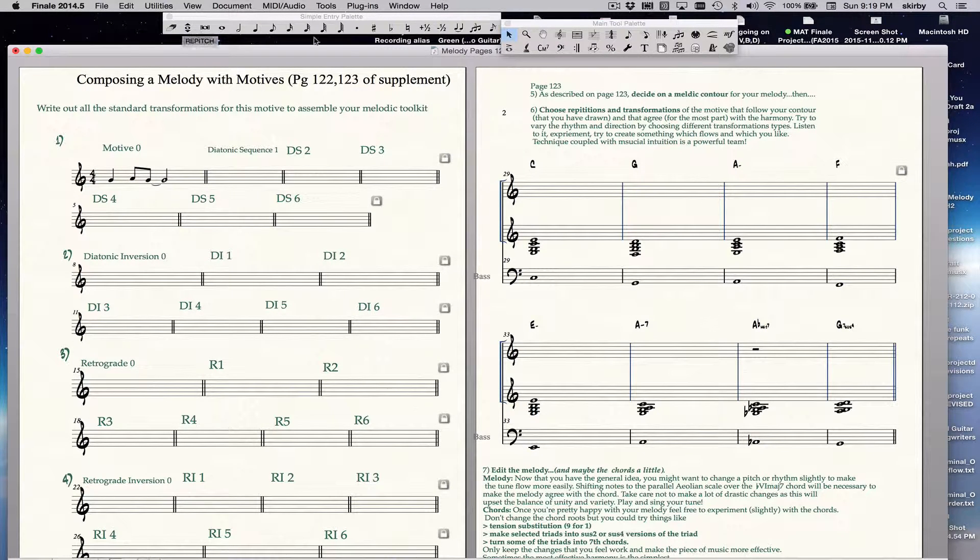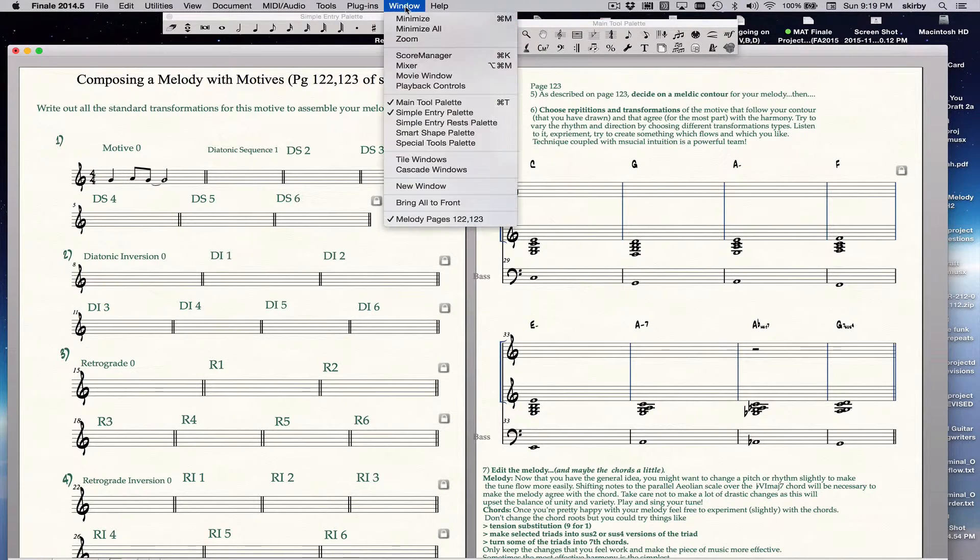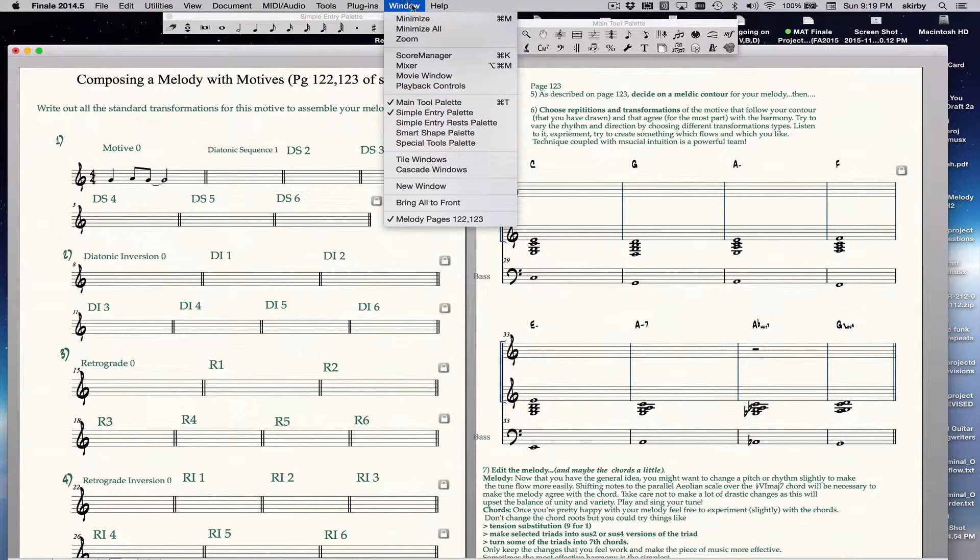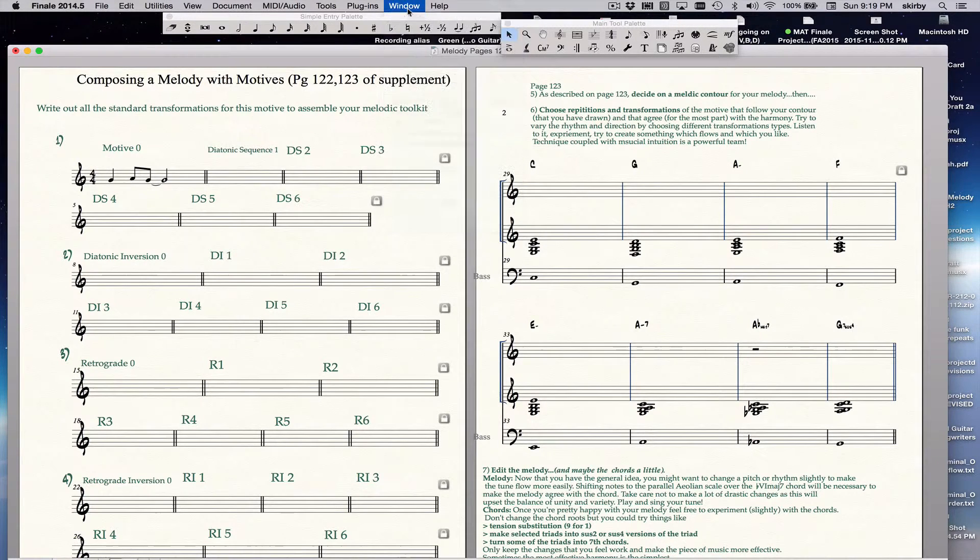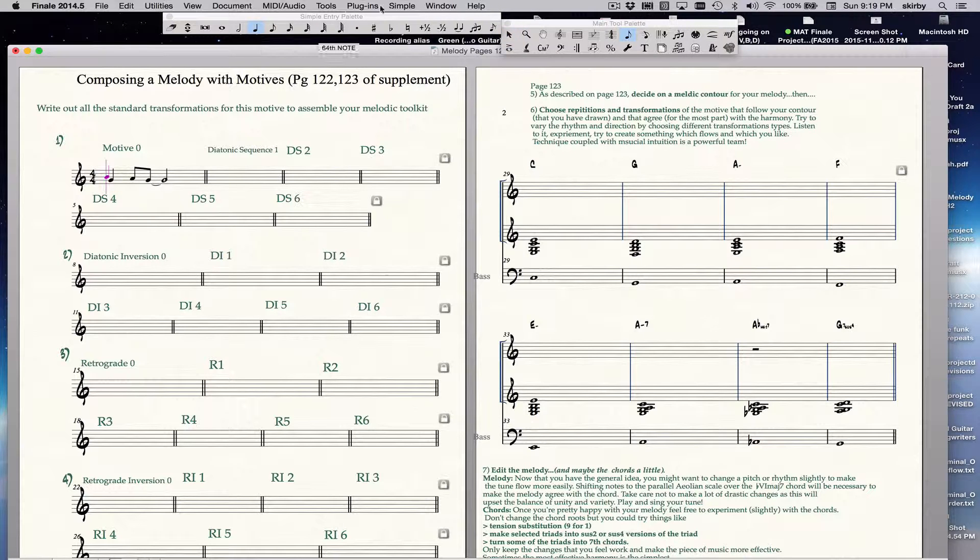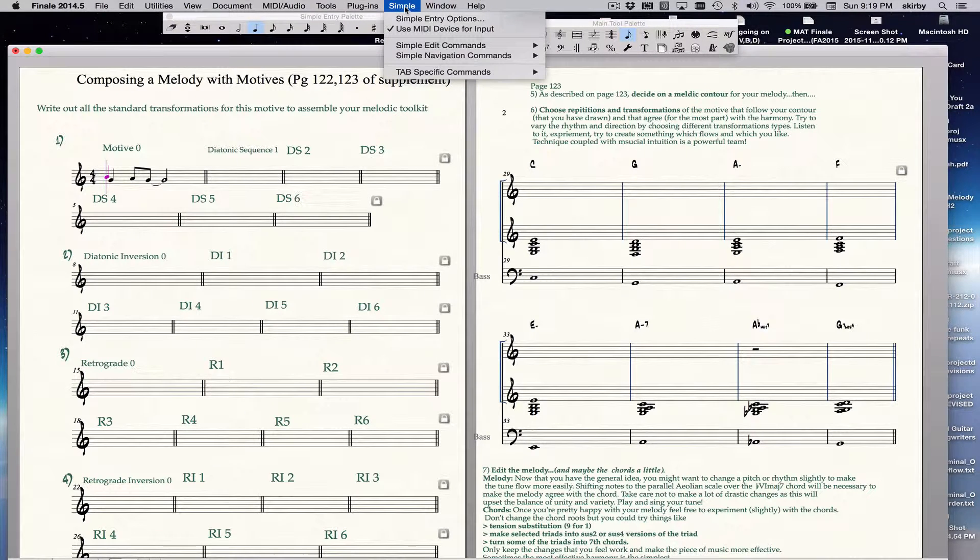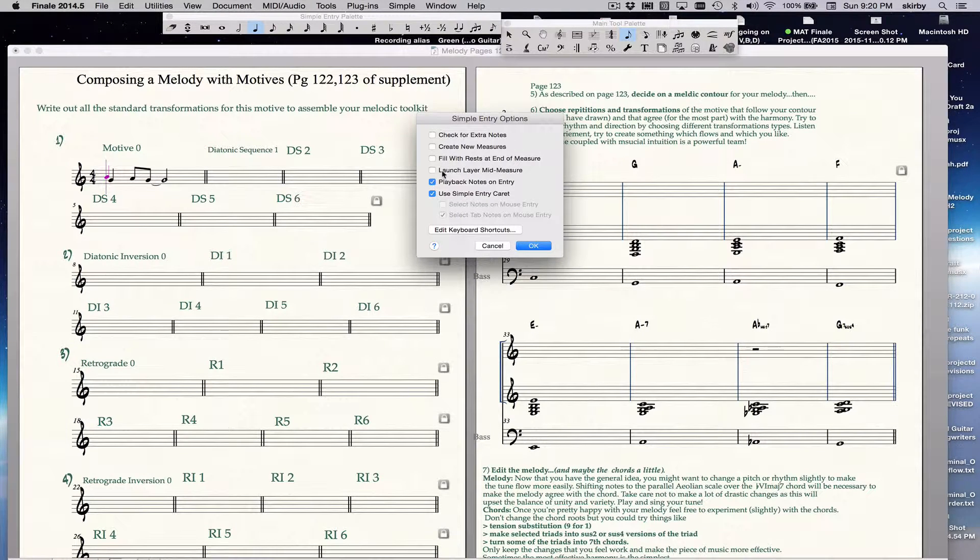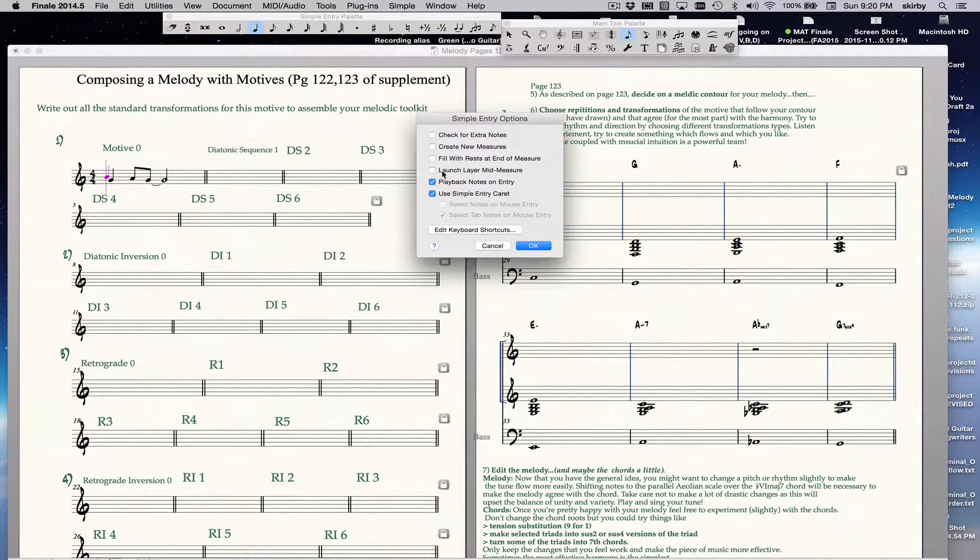Then you make sure your main tool palette and simple entry palette are open. Then you can just click on a note to open up the simple entry menu, which is right here. Click on that, simple entry options, uncheck those four, I think they're irritating, and they're not really necessary.